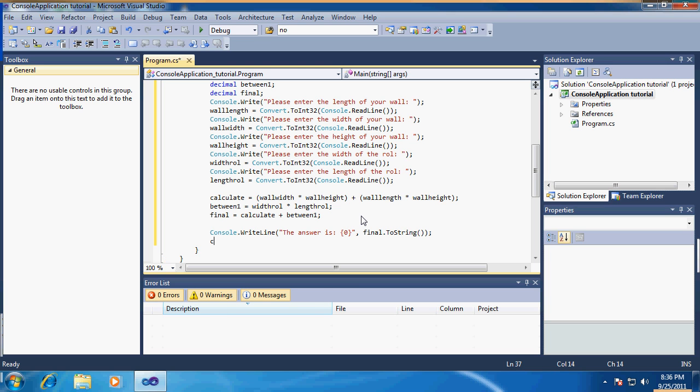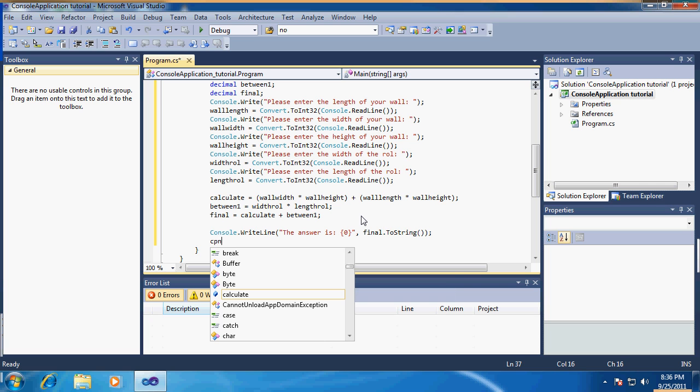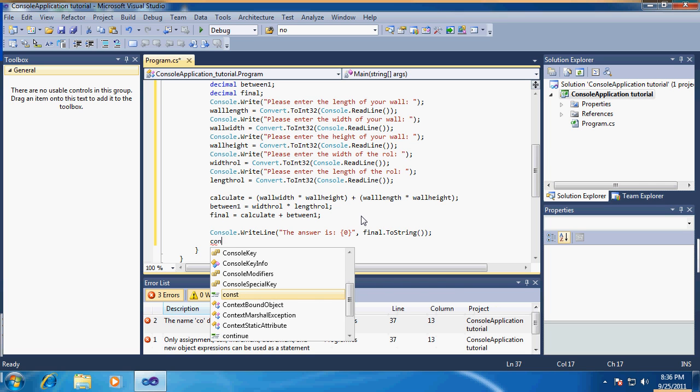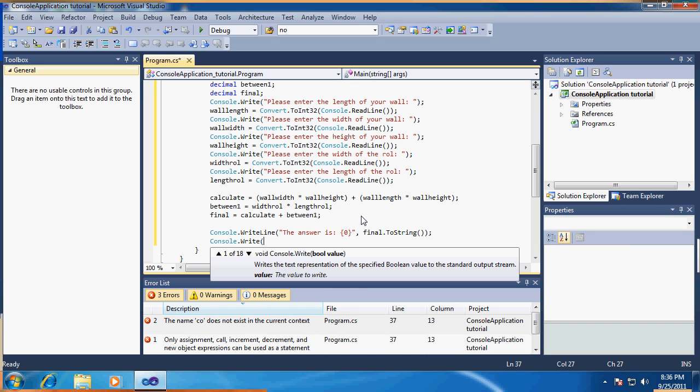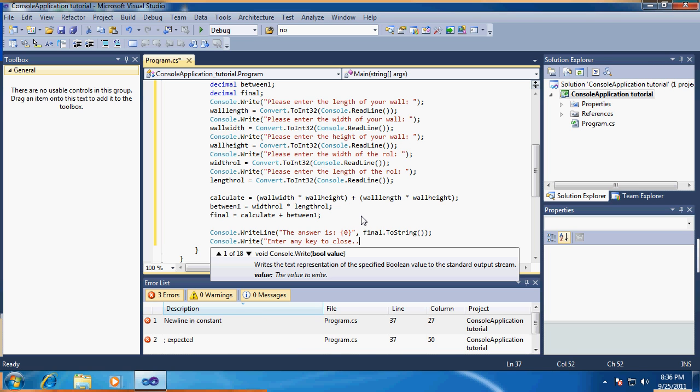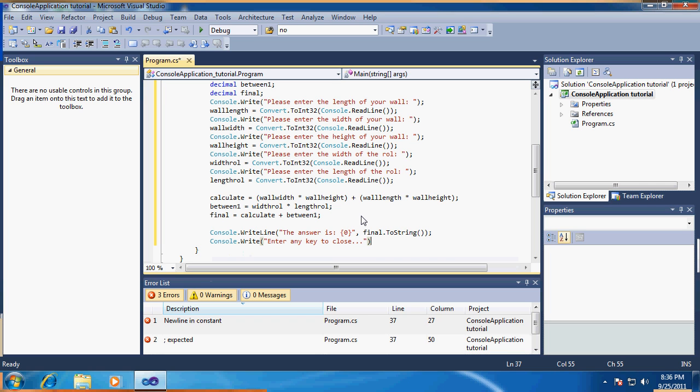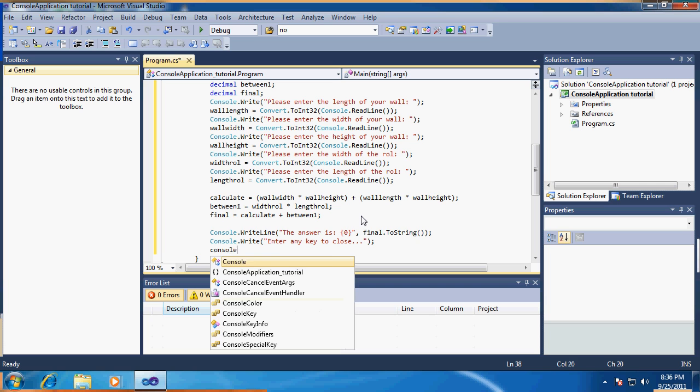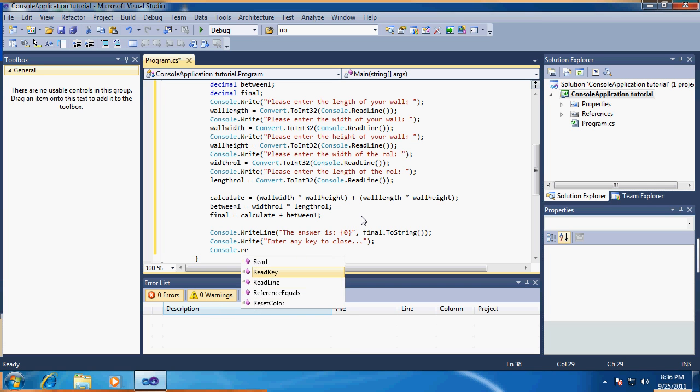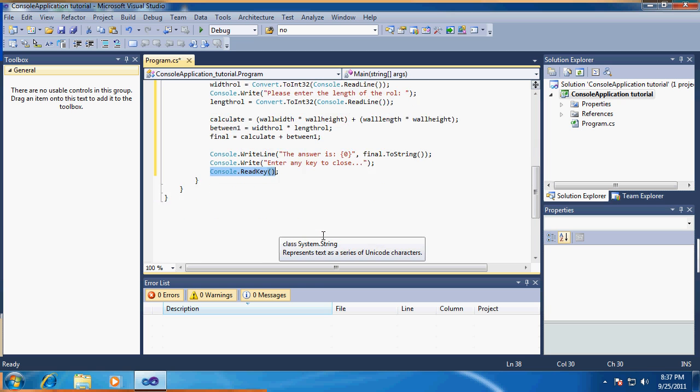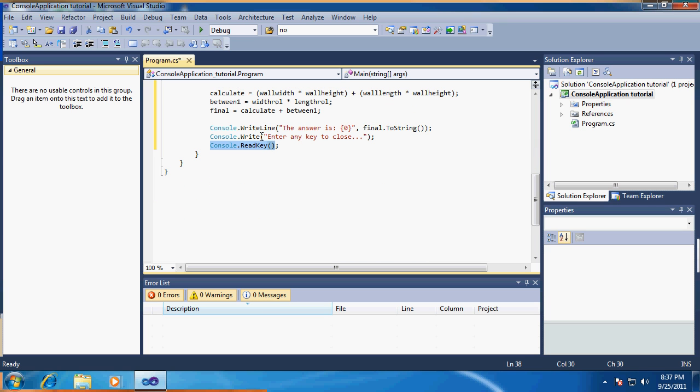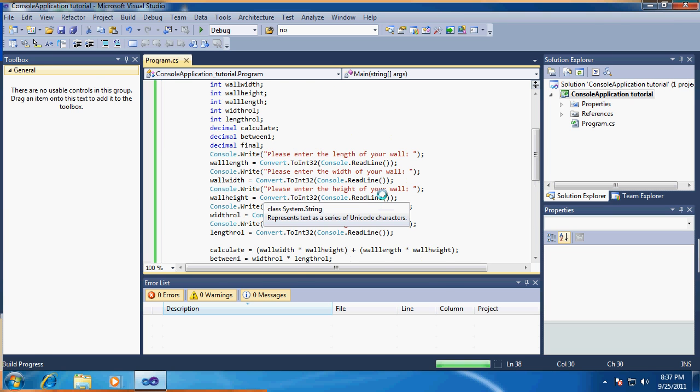We're going to say console.Write 'Enter any key to close,' and then all you have to do is say console.ReadKey. Console applications run in a way where when it's done reading the code it closes immediately, so if they press a key, ReadKey will be used and it will close. Just put this below and you will be able to see what happens. Let's test.